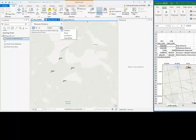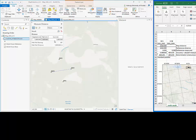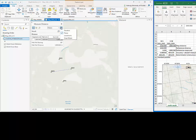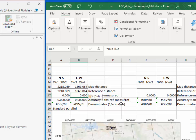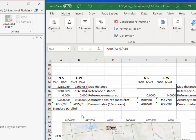We follow the same approach for the east-west point pair: inserting the planar distance and also measuring the geodetic distance. Again, those two distances are identical, meaning there is no distortion in either direction. Since this is a conformal map, we can expect that the distortion in the north-south and east-west directions are identical.